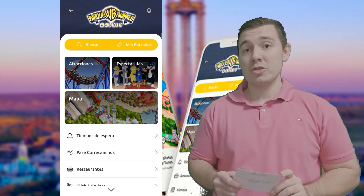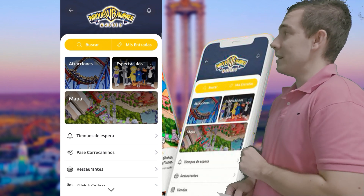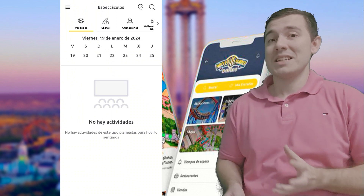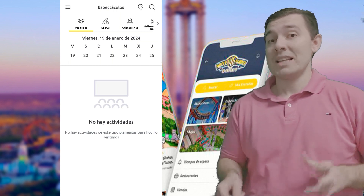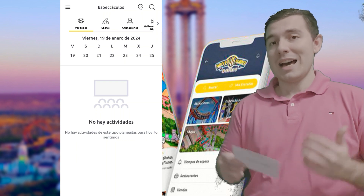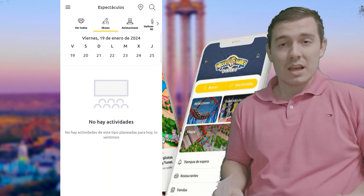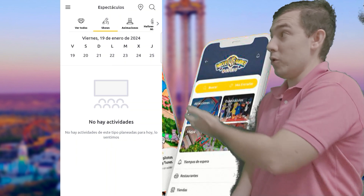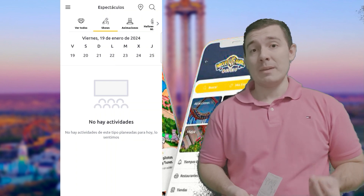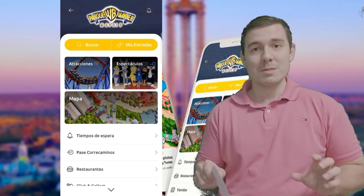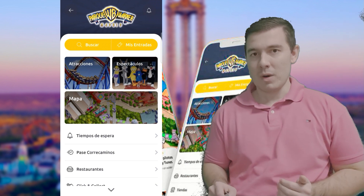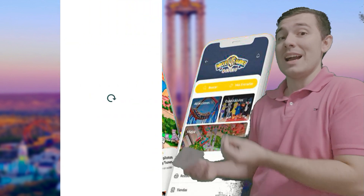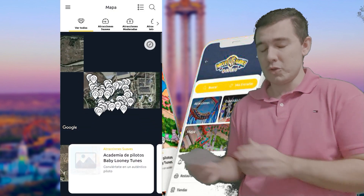Si nos metemos en el siguiente botón, el de espectáculos, nos abre una ventana con un calendario de espectáculos. Ahora no vemos nada porque el parque está cerrado hasta el 23 de febrero, y la aplicación va sincronizada al día actual — hoy es 19 de enero. Para ver los espectáculos os remitiré a la página web. La aplicación, además de darte el listado, te pone en cada día qué espectáculos se van a hacer y a qué hora.